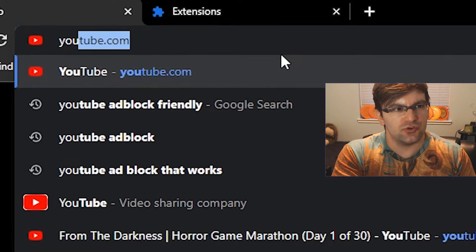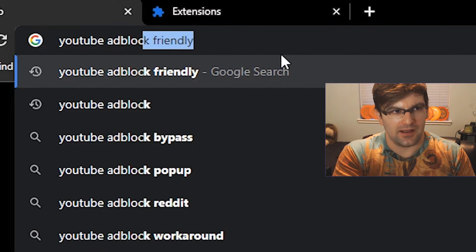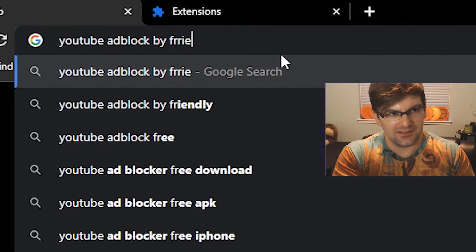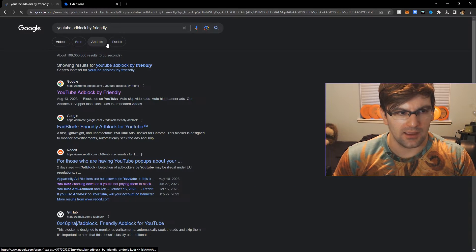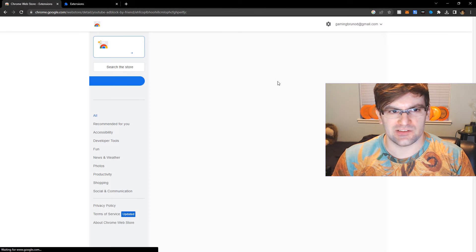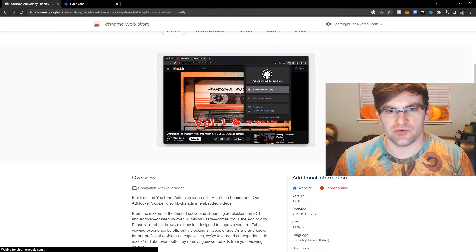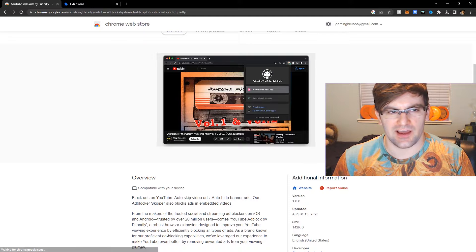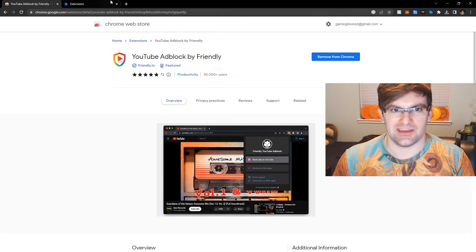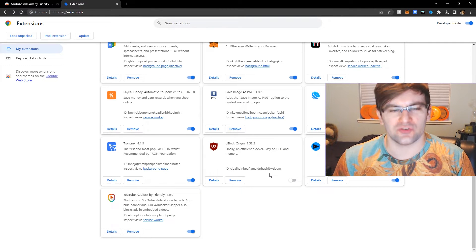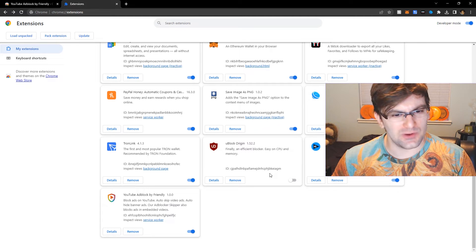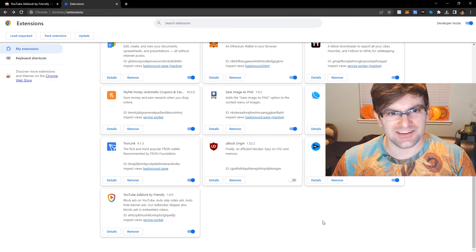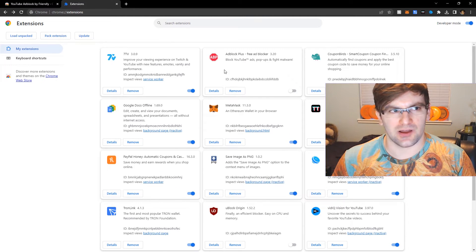Go ahead and search YouTube Adblock by Friendly and this is a free extension. This one works flawlessly. I haven't had any issues with it and in the past I've used Ublock Origin with a few minor tweaks to the settings and I've also used Adblock Plus.